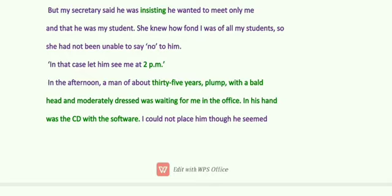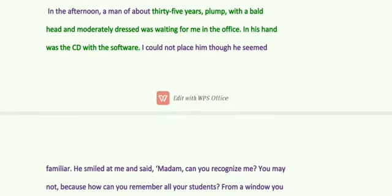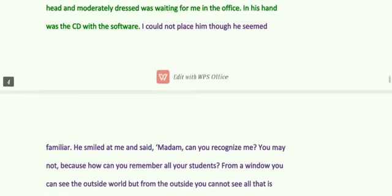In that case, let him come at 2 PM. In the afternoon, a man of about 35 years — plump, with a bald head and moderately dressed — was waiting in the office. In his hand was a CD with the software. Sudha Murthy could not place him, though he seemed familiar. Jodho mein milan lehi paunchi ta ik painti saal da motta jiya ganja ladka, jizde koi zyaada vadiya kapade nahin baai hoi si, uzde hat vich software wali CD — main usnoo pachhaan nahi paai.